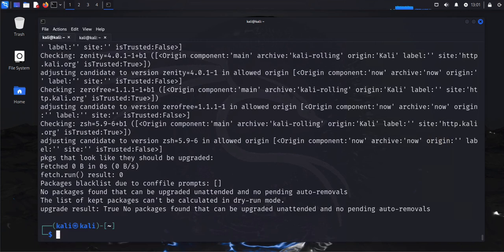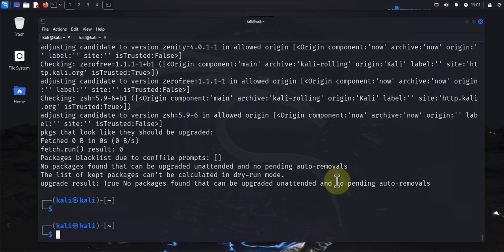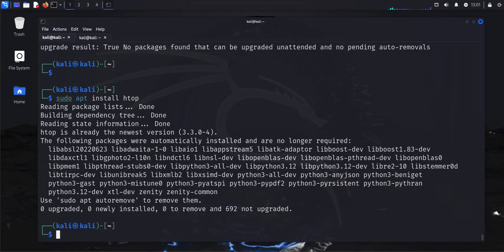Next, you'll want to install commonly used tools. For instance, if you'd like to use htop to check your processes, you can install it using 'sudo apt install htop'. I already have that installed. For anything else you need, just use the same apt install command.